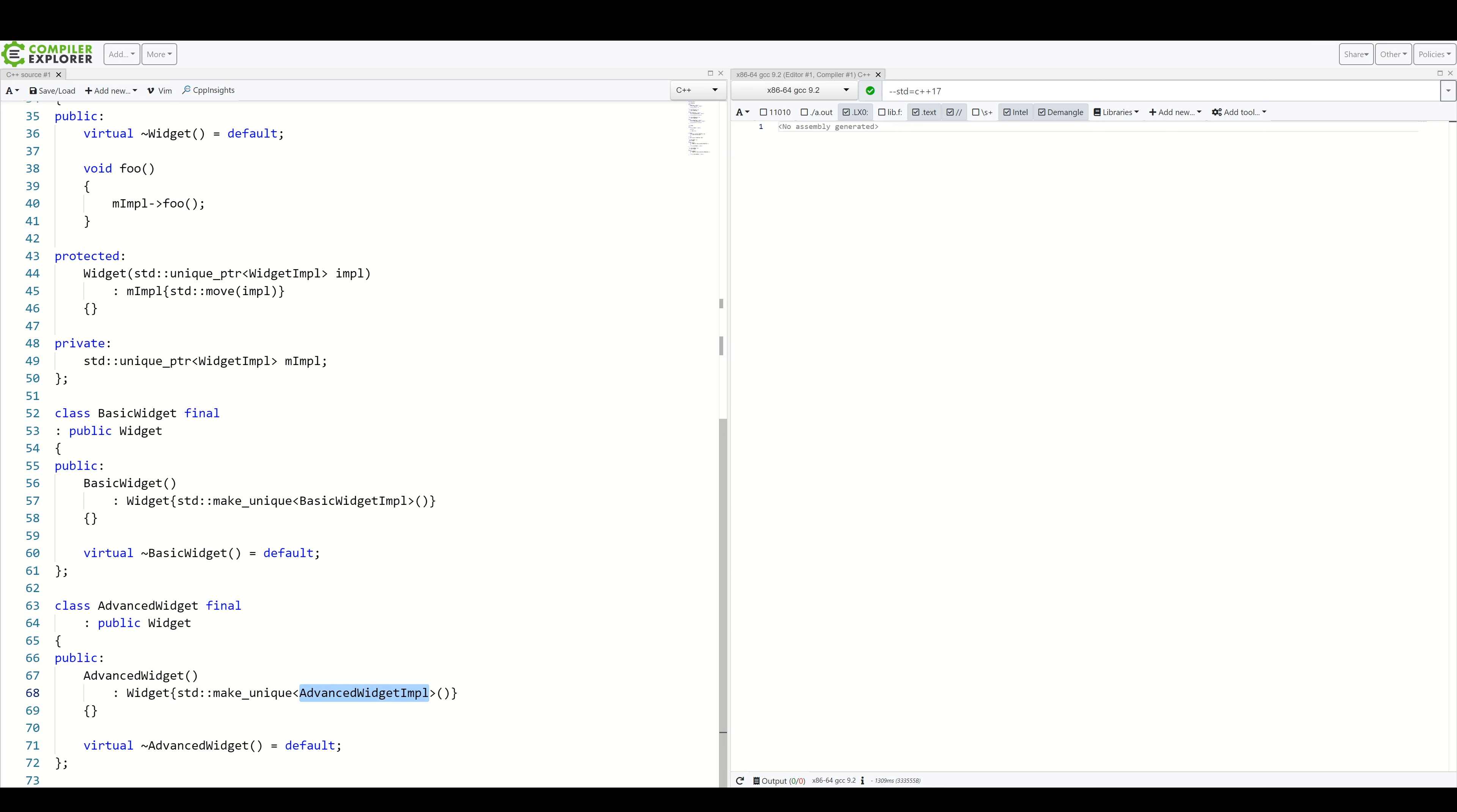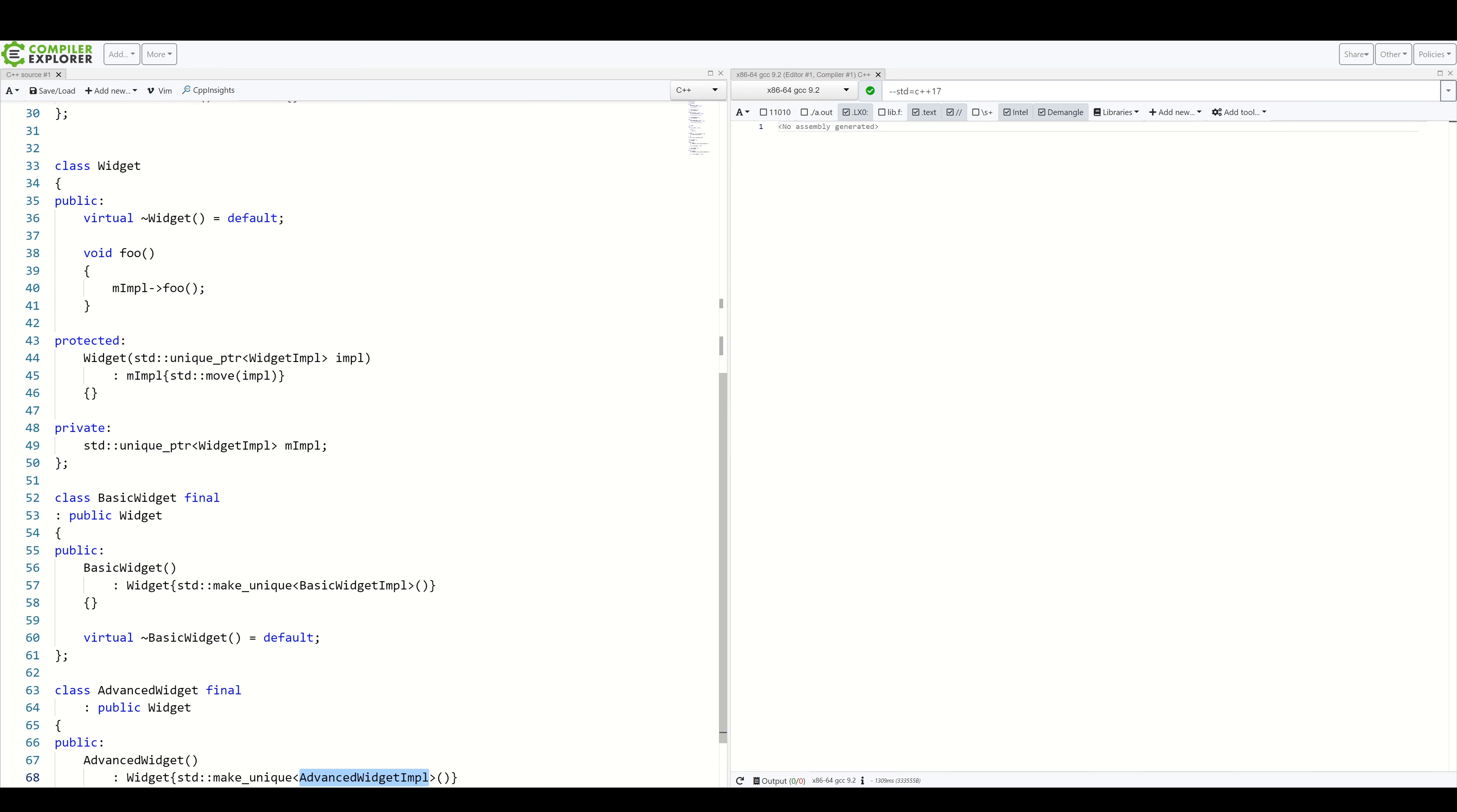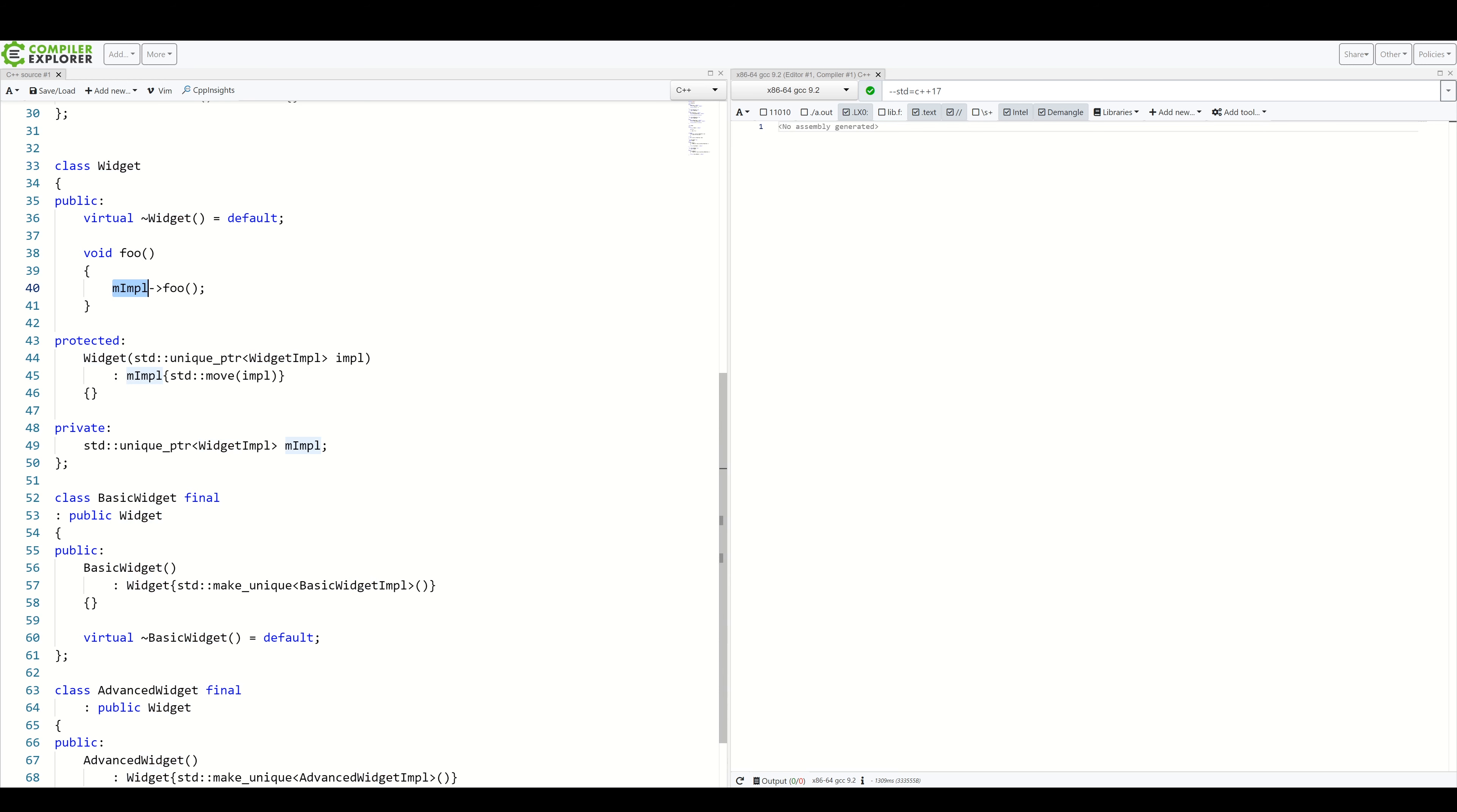And those implementations are then forwarded upwards to the widget. Widget itself doesn't know what kind of implementation it's dealing with. It simply forwards its calls. You can even create a factory for concrete widget types creating concrete implementations. Or we can use the strategy pattern to inject implementations.